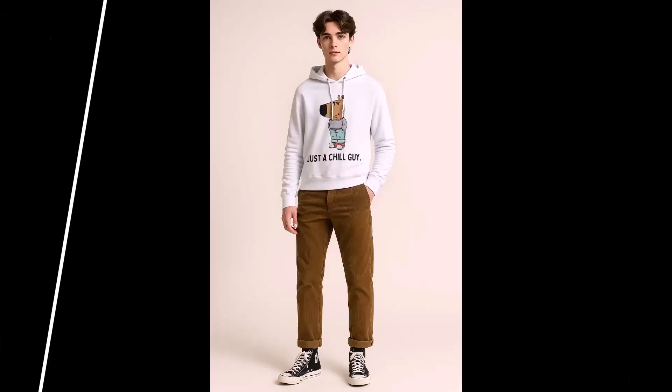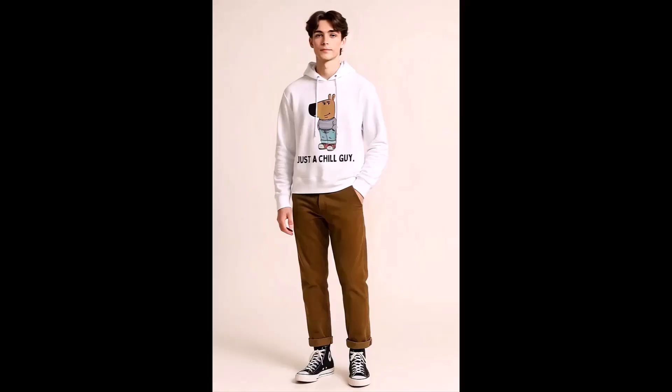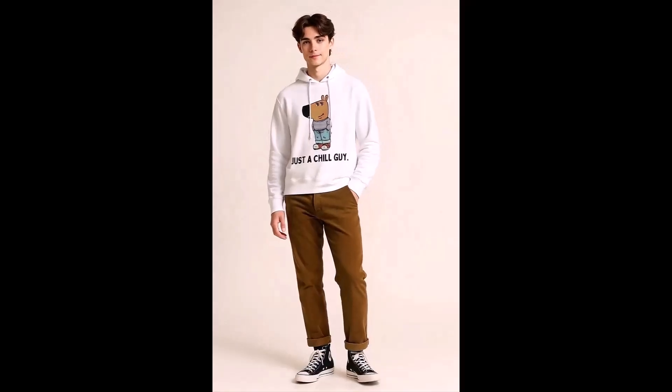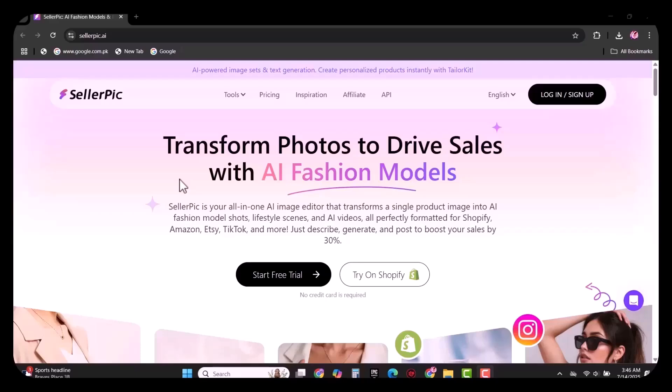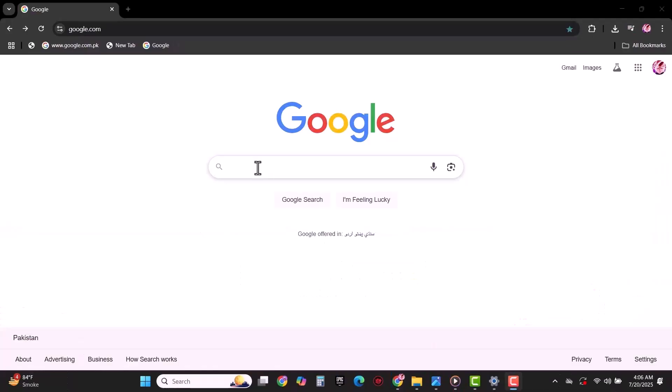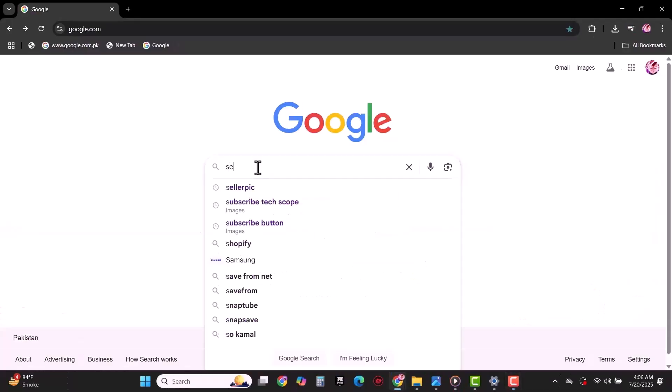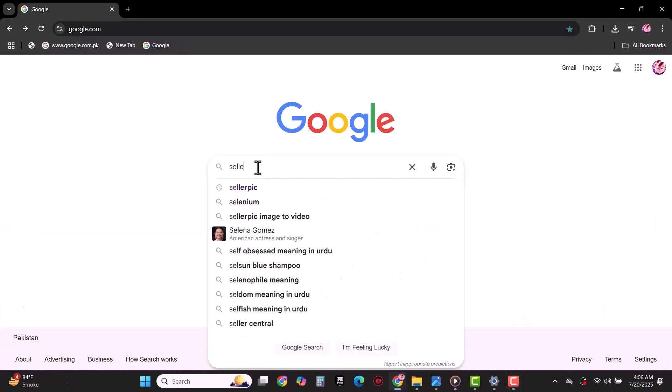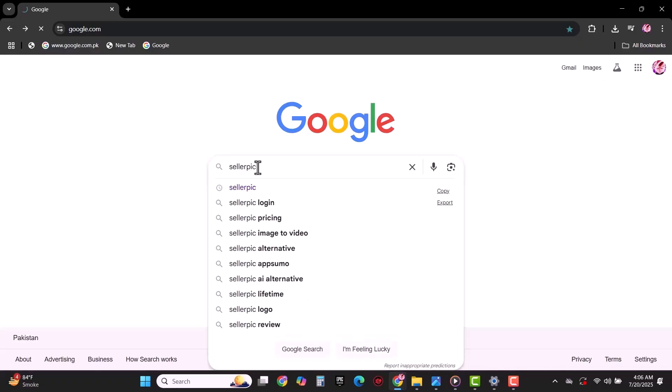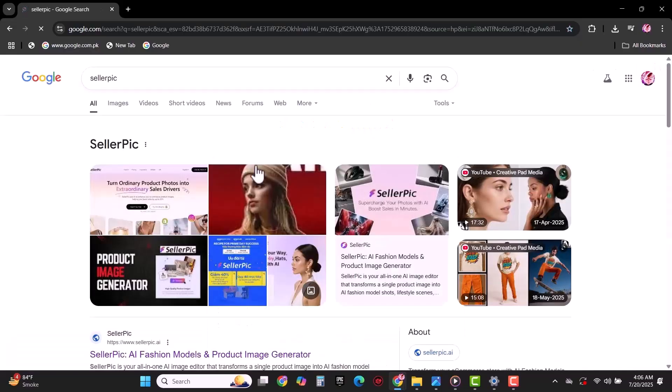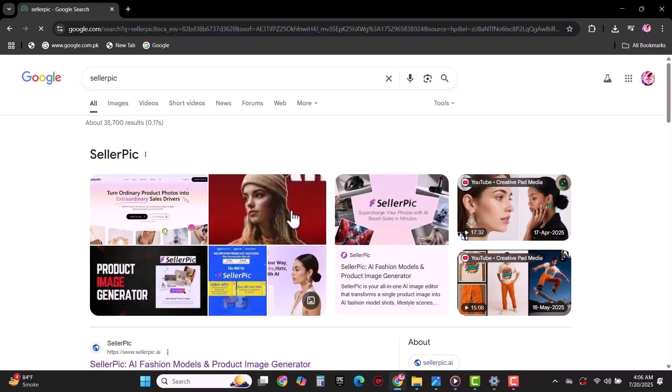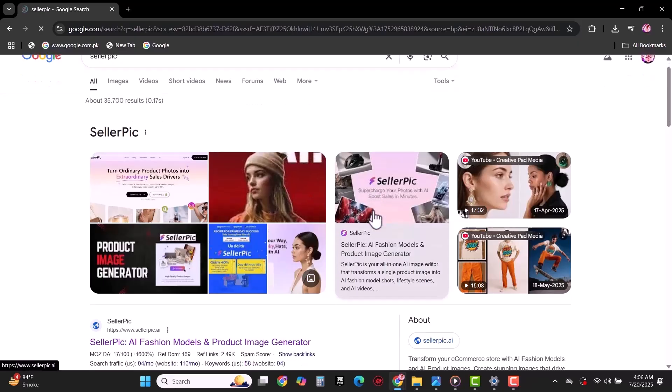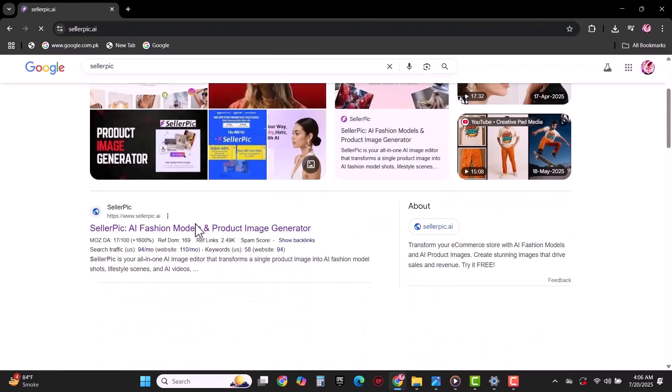Optimize your product listing and uncover profitable opportunities faster than ever. Whether you are thinking to start your business or already running your business, SellerPix gives you the insights you need to grow smarter. Make sure to stick around because I am going to tell you exactly how SellerPix works and why it might be just the secret weapon your online business has been missing. Let's start today's video. First of all, you have to log in this account.